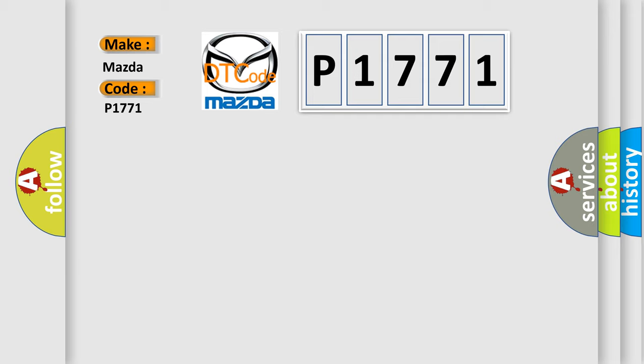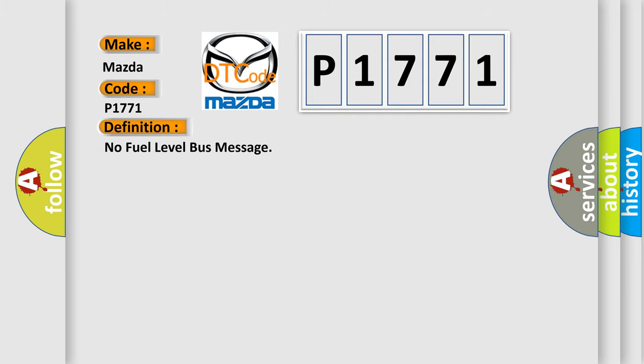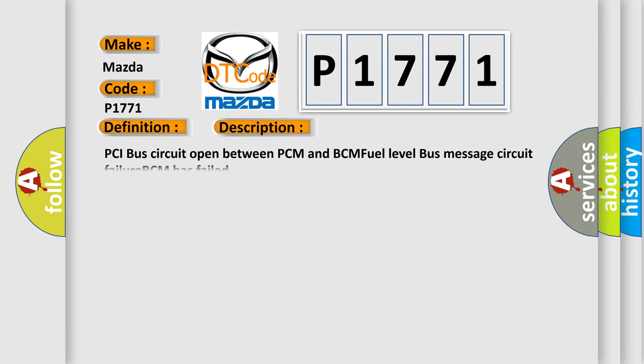The basic definition is 'No fuel level bus message.' And now this is a short description of this DTC code: PCI bus circuit open between PCM and BCM, fuel level bus message circuit failure, BCM has failed.